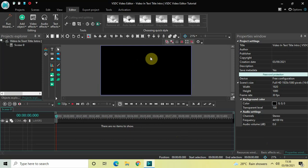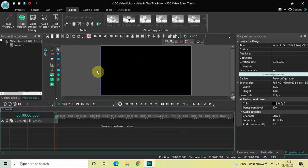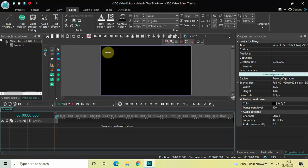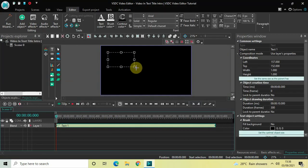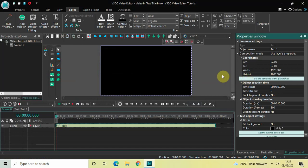To demonstrate this, first I would like to write some text on top of the screen. To do that, go to Add Object, go to Text, click on Text, and then click OK. Now mark your text object on top of the screen like this, and then click on this option which is 'Set the same size as the parent'.